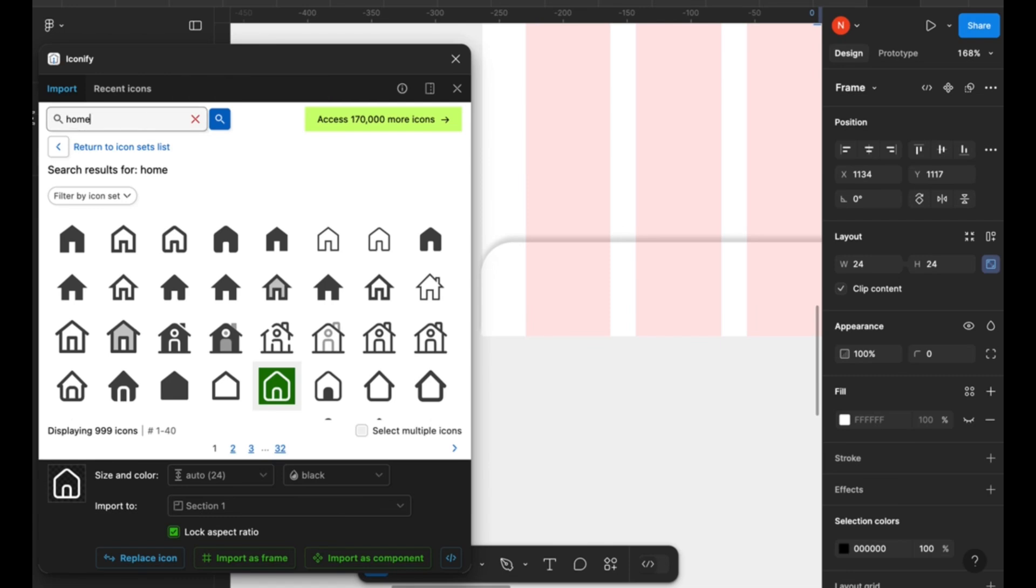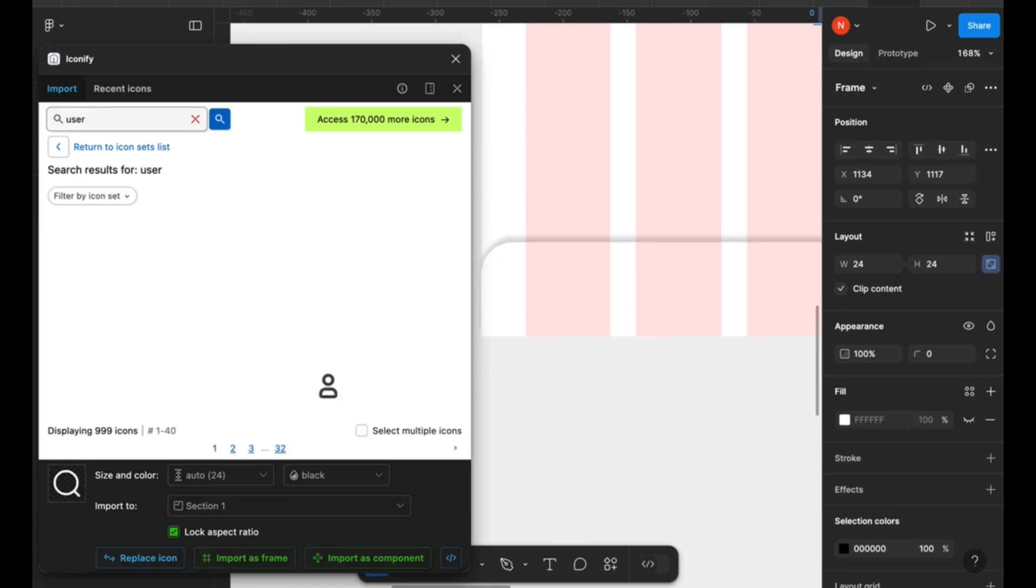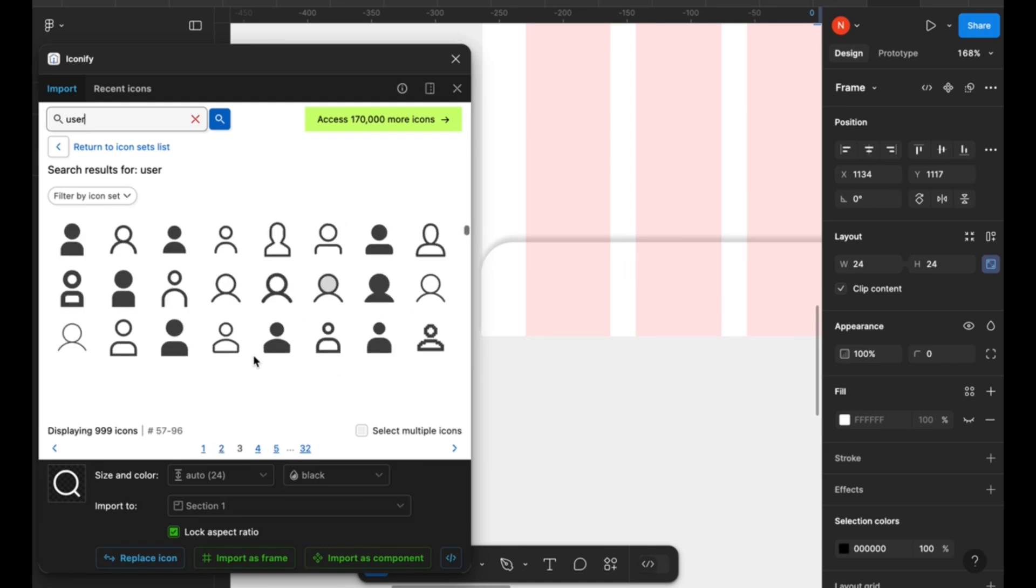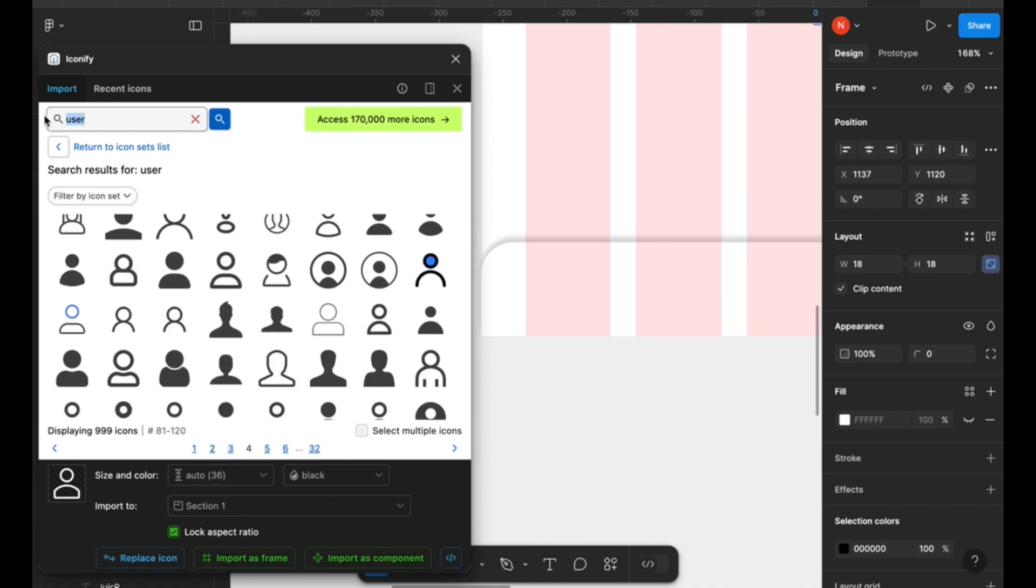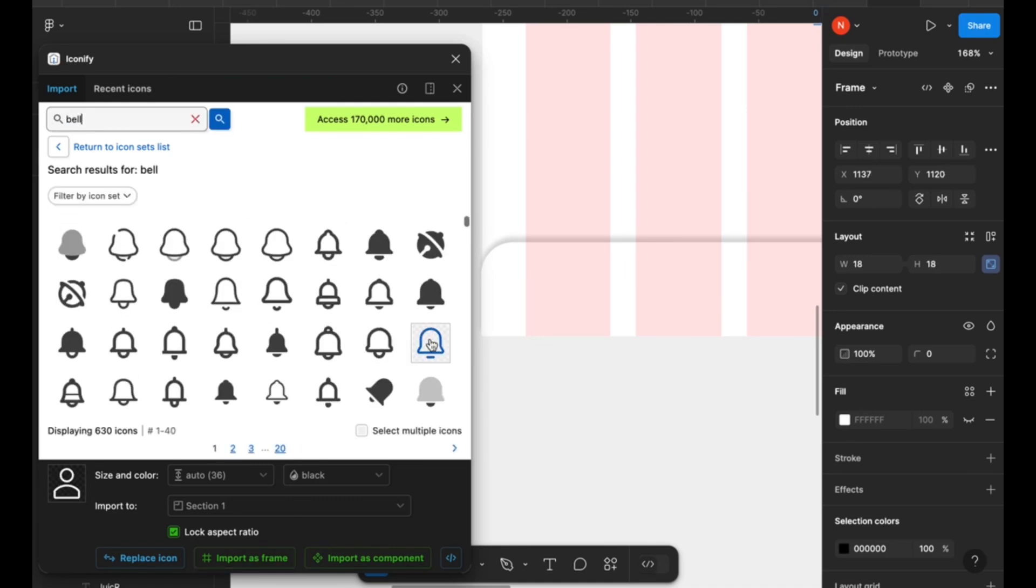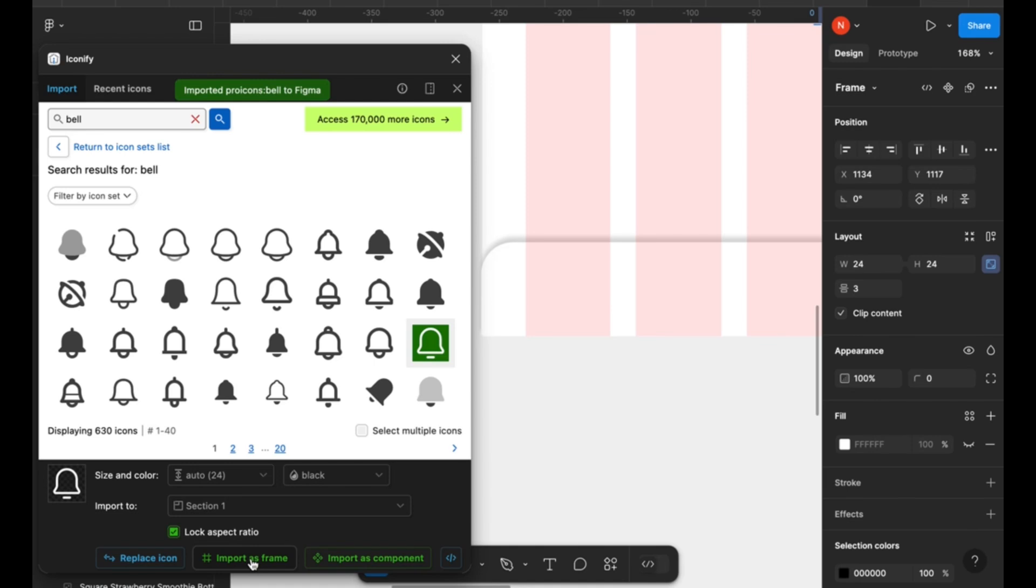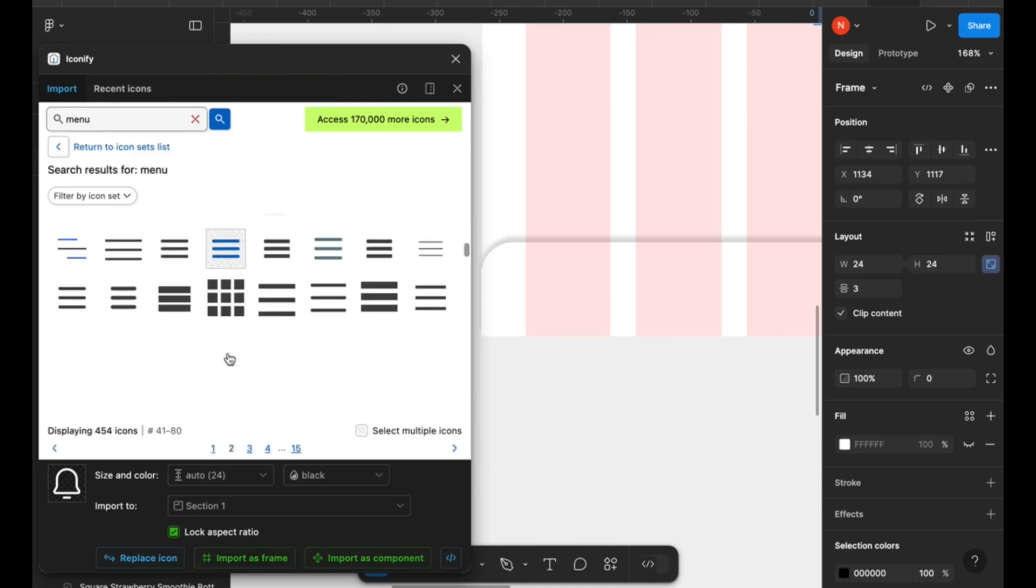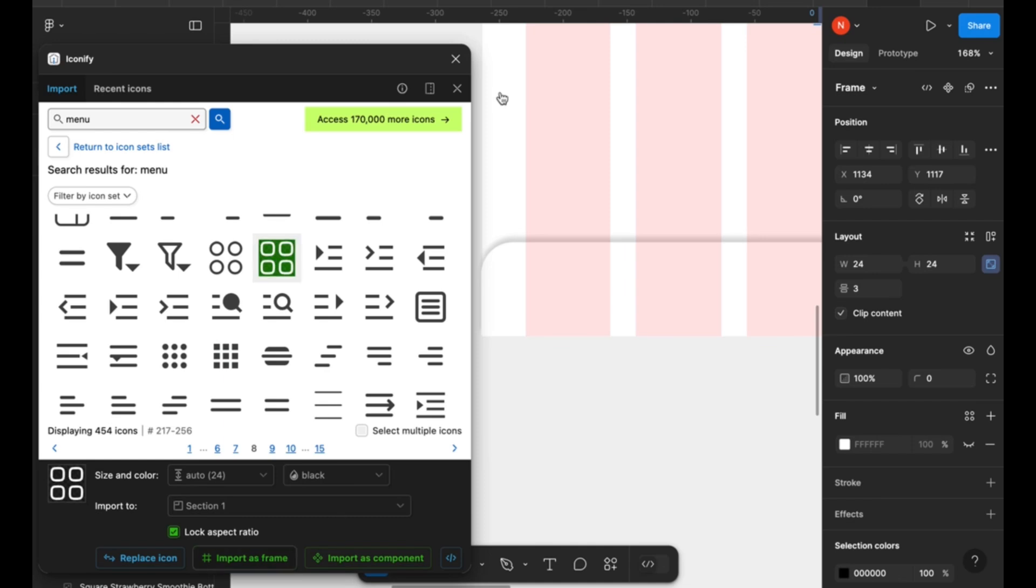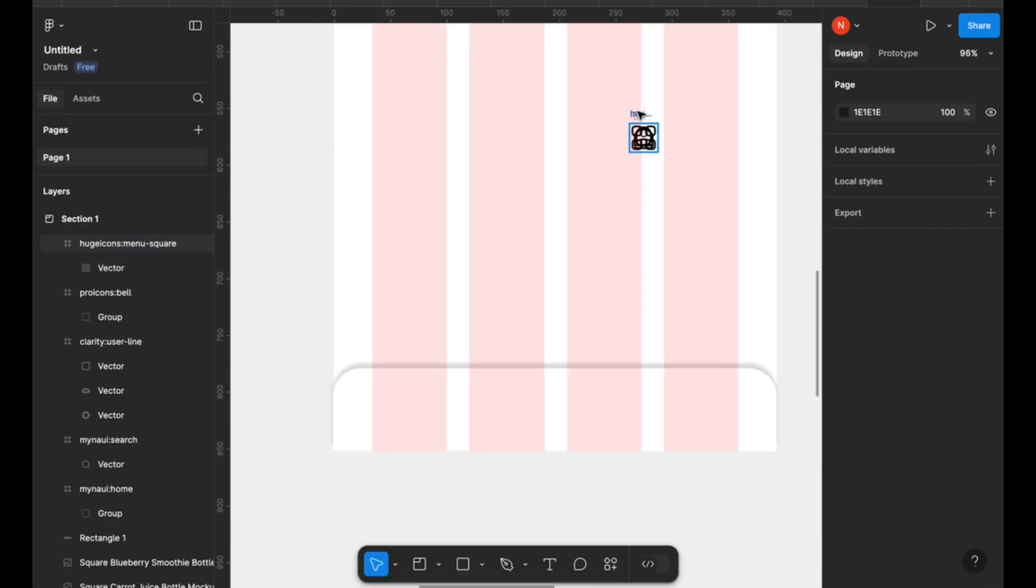So I'm importing a couple of icons that I use from a plugin called Iconify on Figma. You can search for it if you do not have it already. I'm going to leave the name for this plugin in the description box. It's called Iconify, so you can search a couple of icons there and then import them into your designs.